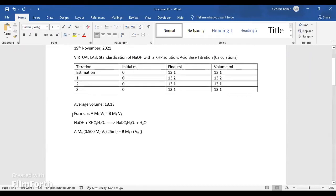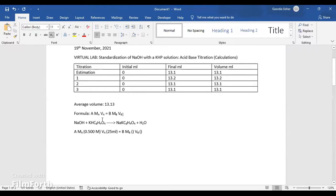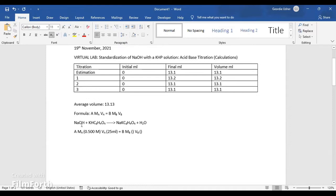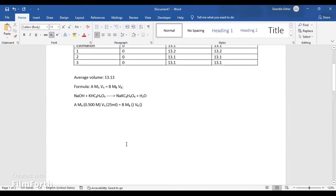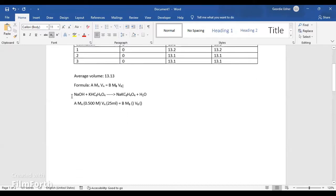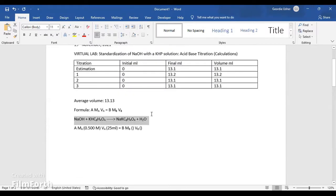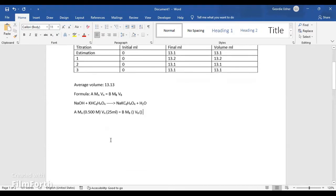So this is the formula that I will be using. This is the molarity of the KHP and the volume of the KHP, which is the acid, equals to B, which is the base, the molarity of the base which is NaOH, and the volume. So this is the balanced chemical equation.